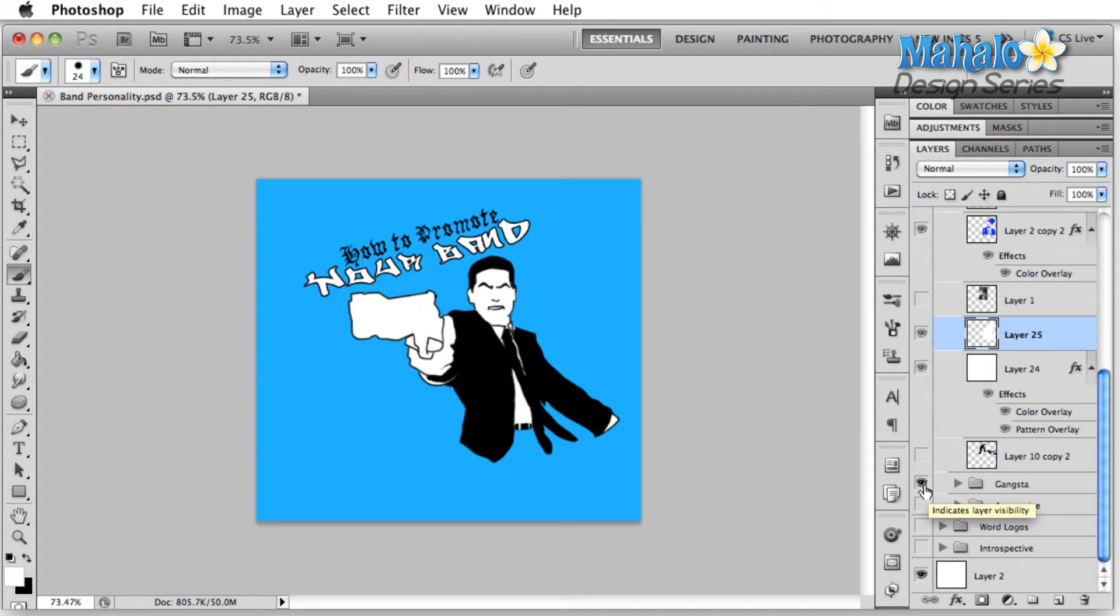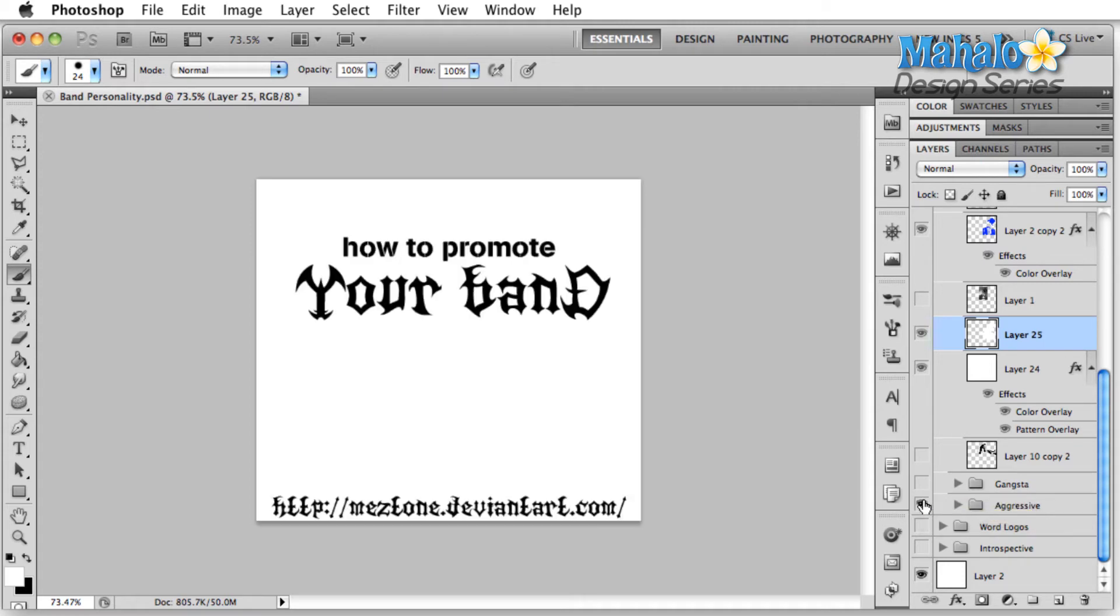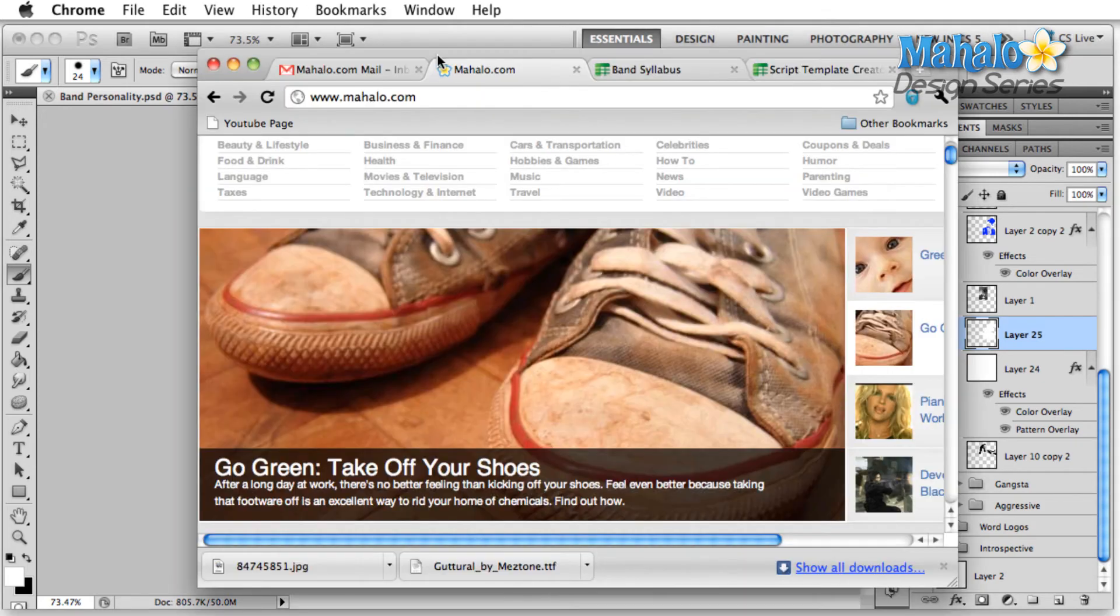When we talk about attitude, one of the genres that always displays attitude is metal, and this logo right here I'm going to throw a shout out right now to Meztone. You can see his stuff at meztone at deviantart.com. Let's just go over here real quick, take a moment to check this out because this guy is fantastic with lettering.